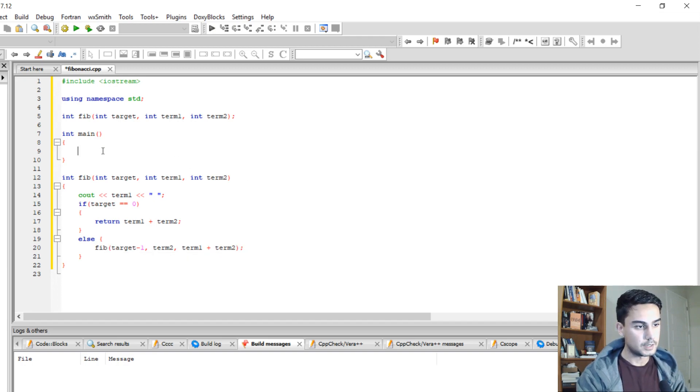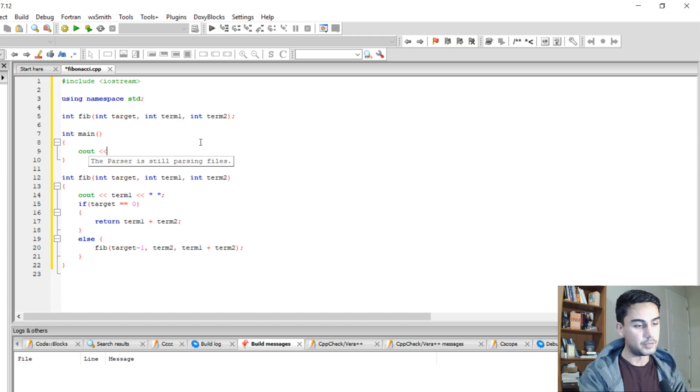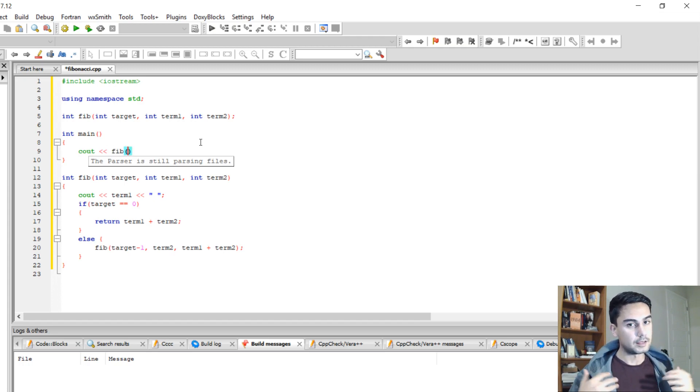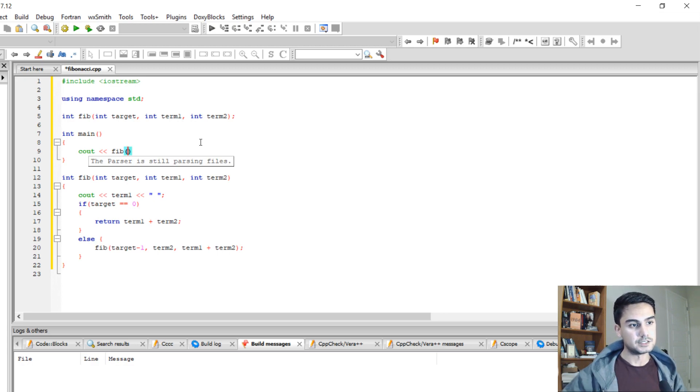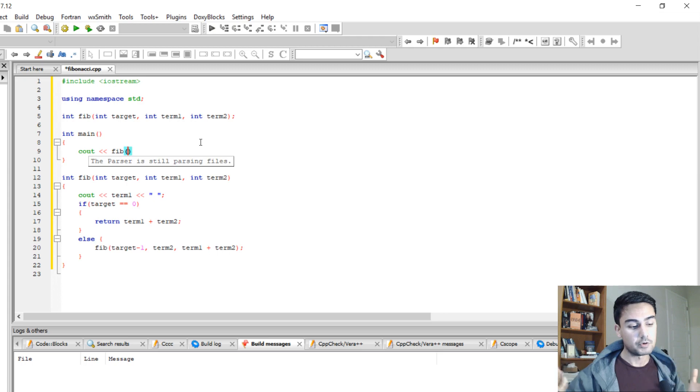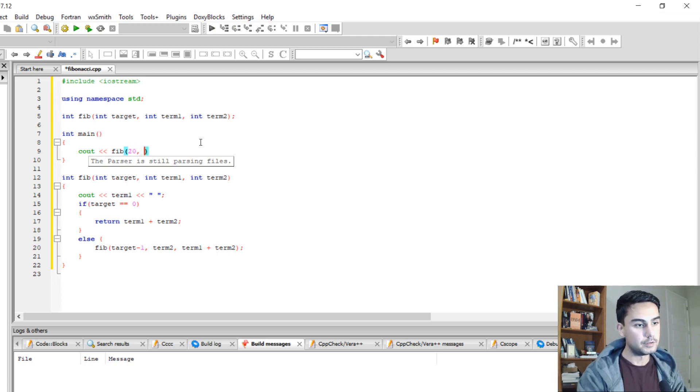So I can call this function in my main. And I'm going to display one more time. And I need to pass my levels. So let's say I'm looking for Fibonacci sequence that is 20 levels deep. So I'm going to do 20.